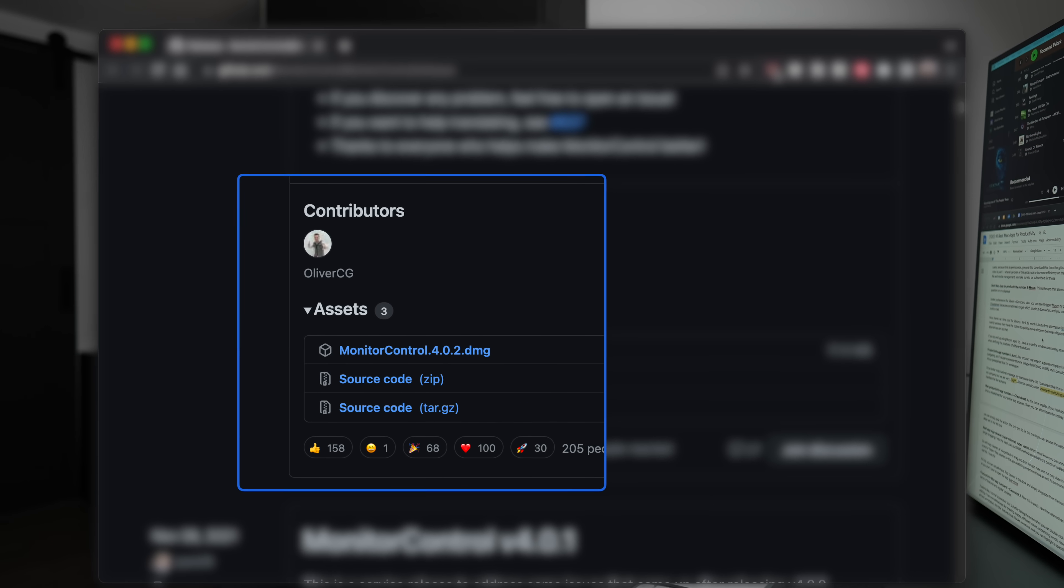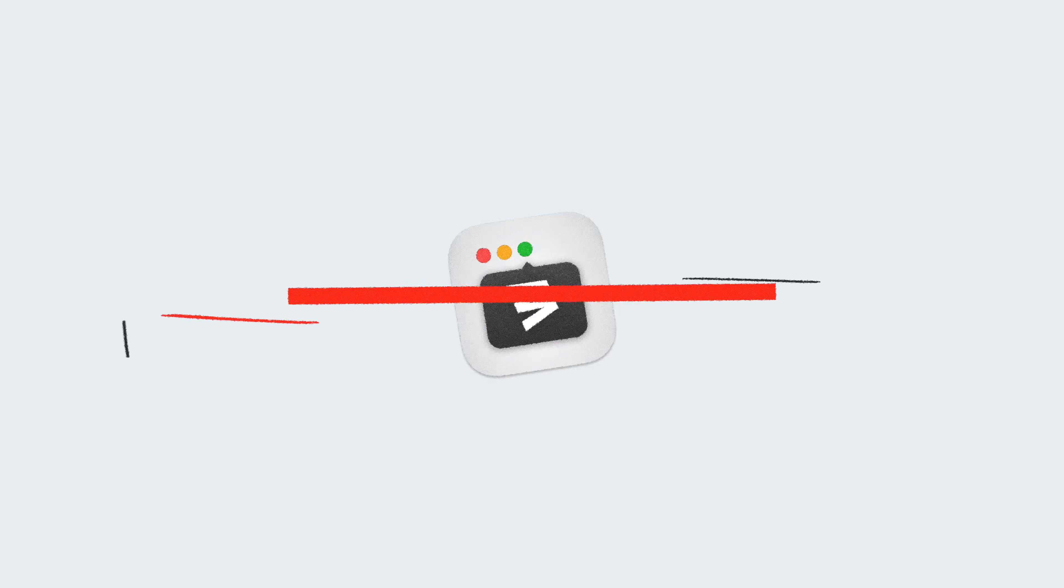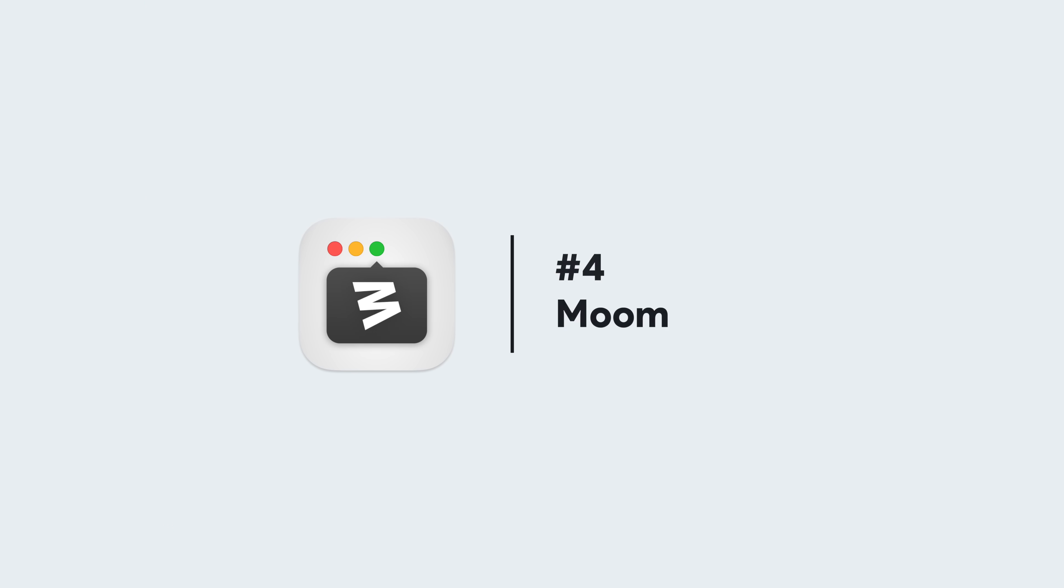Next week, I share the best Mac apps I use for file and media management, so make sure to be subscribed for those.